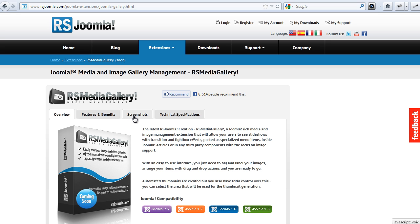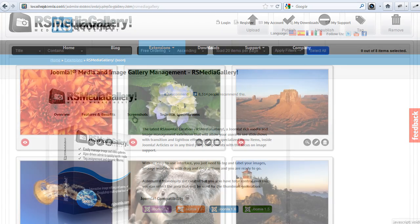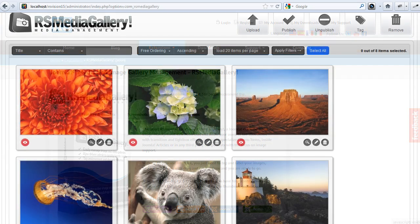The new RS Media Gallery enhances your Joomla experience by letting you upload, edit, and publish your pictures easily.